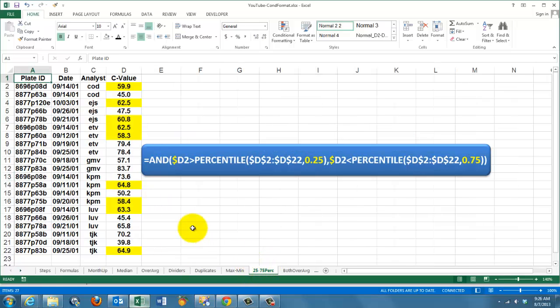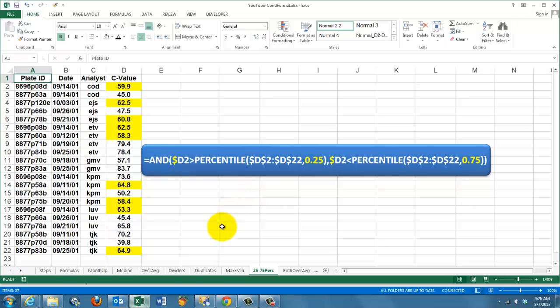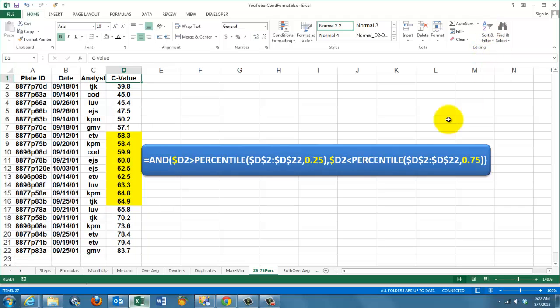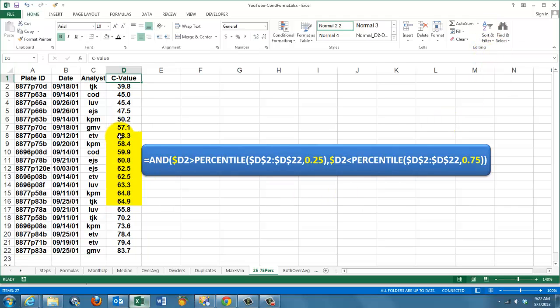To find all the values between the 25th percentile and the 75th percentile, we use an AND function. AND, D2, the first cell, should be greater than the 25th percentile in the range D2 through D22. And, at the same time, D2 should be less than the 75th percentile. And it will find all these values. It's clear again that if you sort them from A to Z, that you will find that group here. This is between the 25th and the 75th percentile.